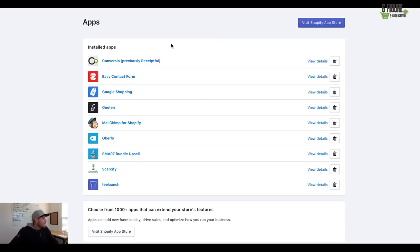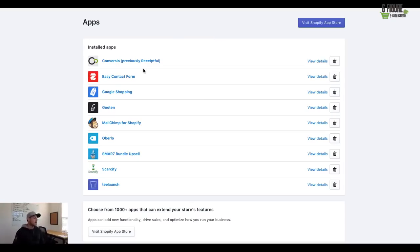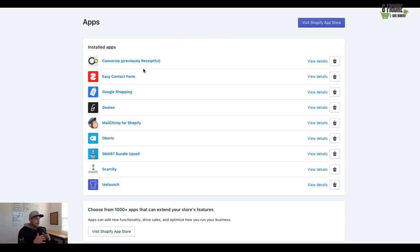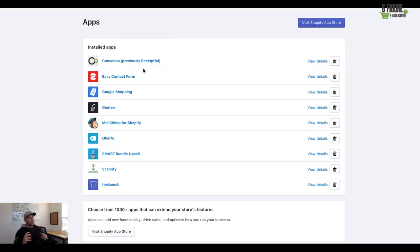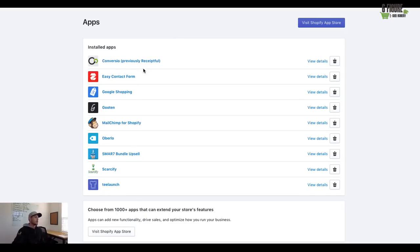Hey, what's going on everyone? It's Joshua Zitting with Six Figure Ecom Academy and I wanted to talk today about some applications inside of Shopify that will absolutely help you guys, not only with more conversions, but these applications really make your life not only easier, but they do in fact bring more money into your business.